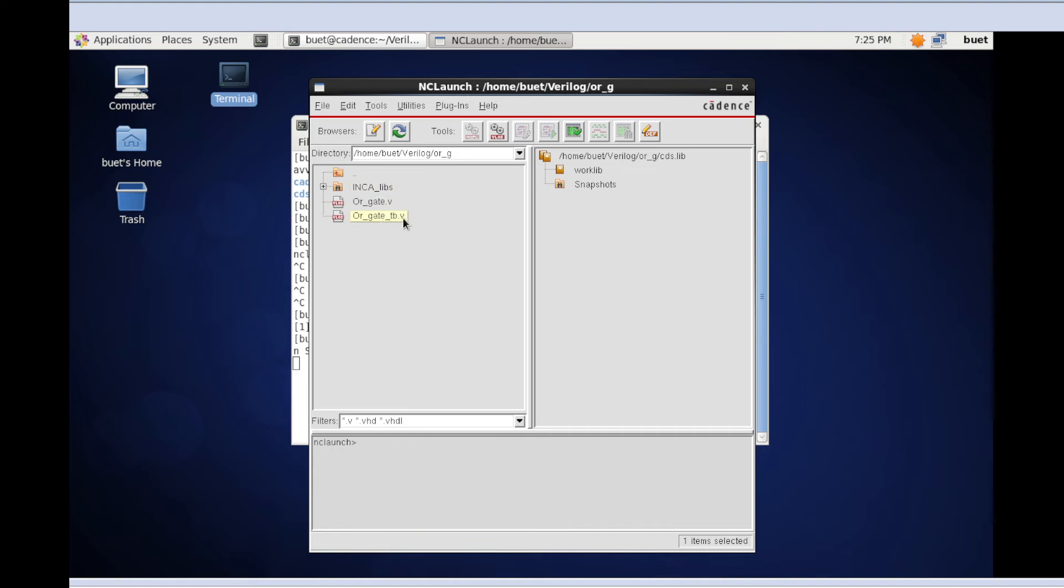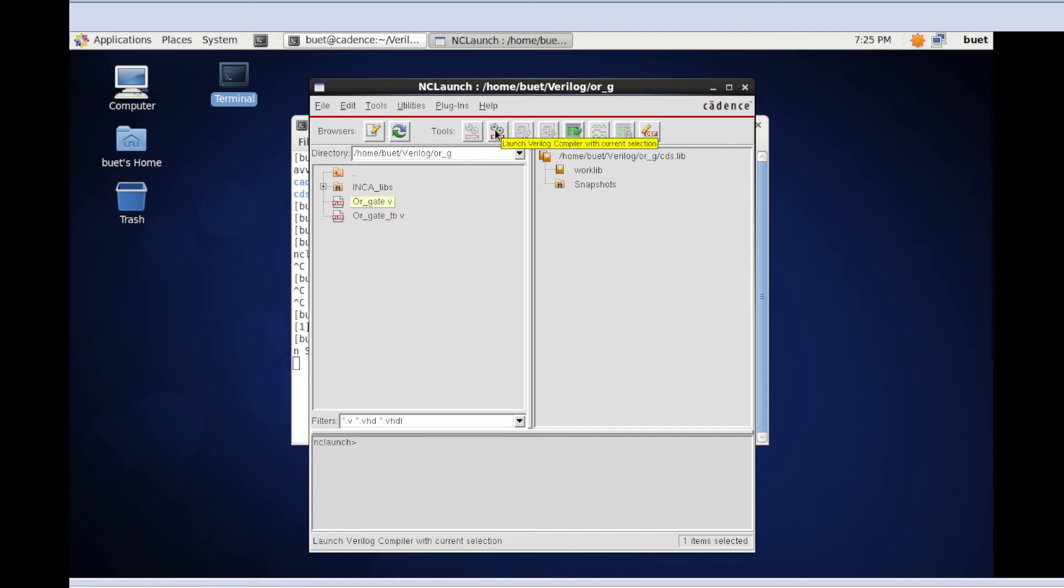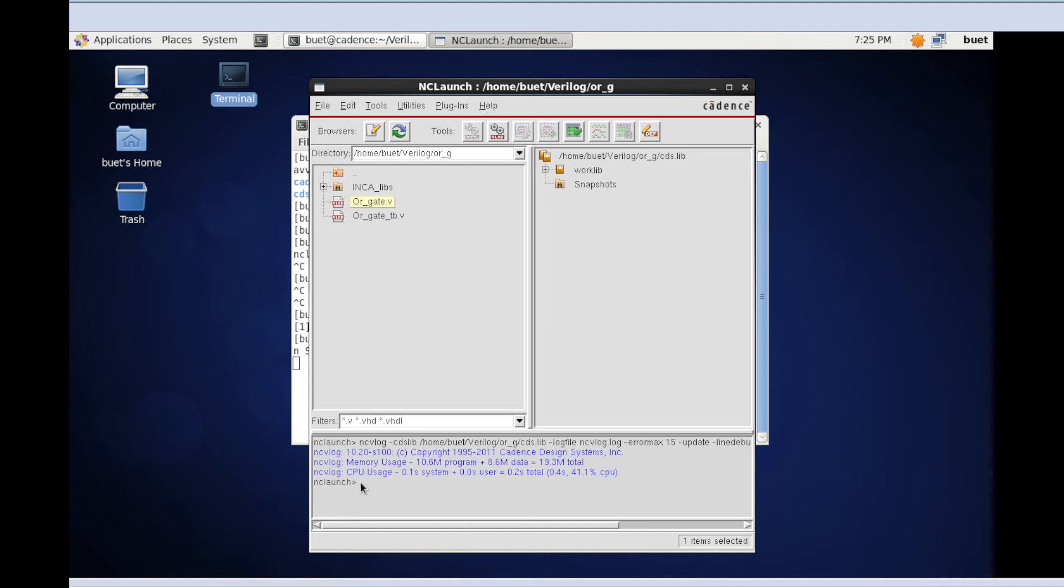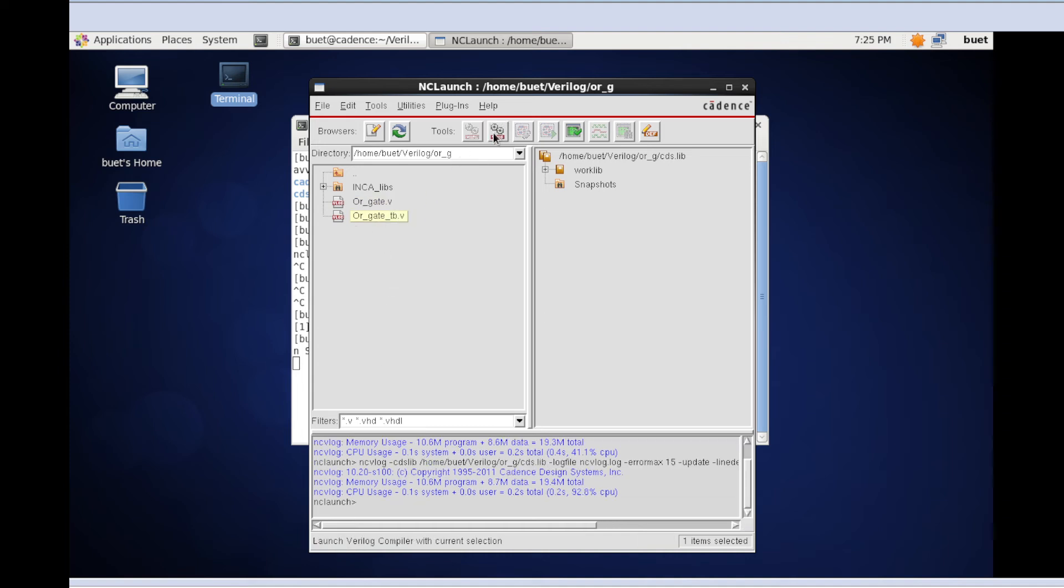I'm going to launch the Verilog compiler to compile this code. There is no error in this code. Also, I'm going to compile this testbench. There is also no error in the testbench. Now I'm going to launch Verilog with the current selection.